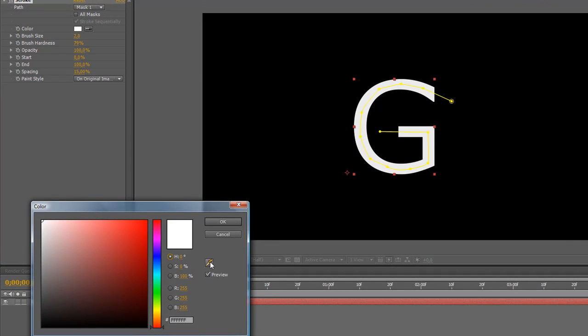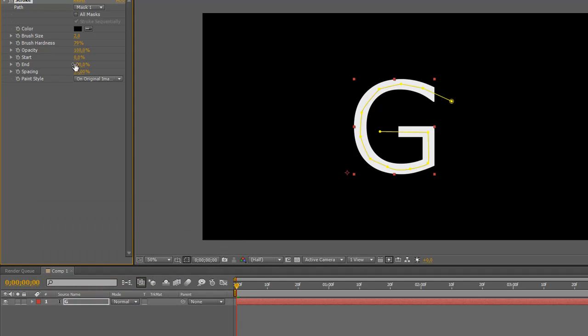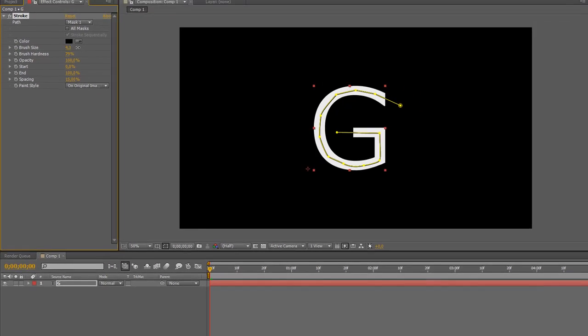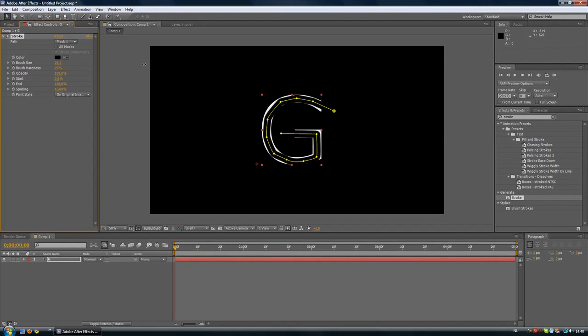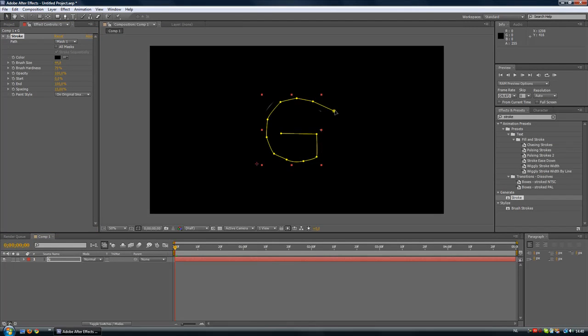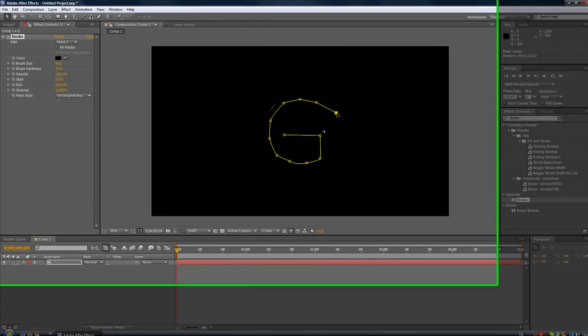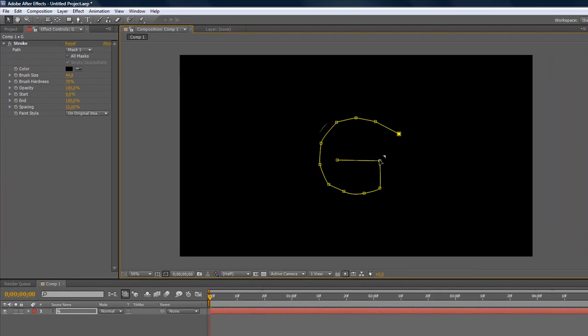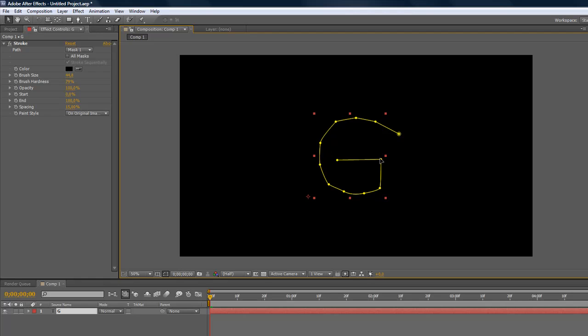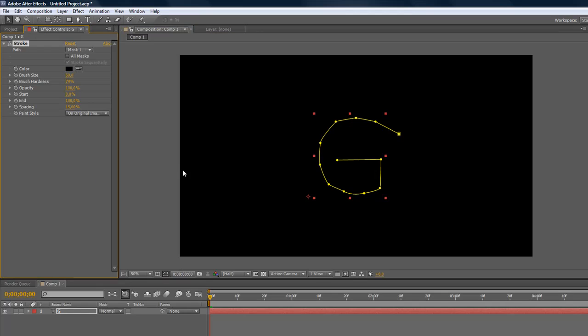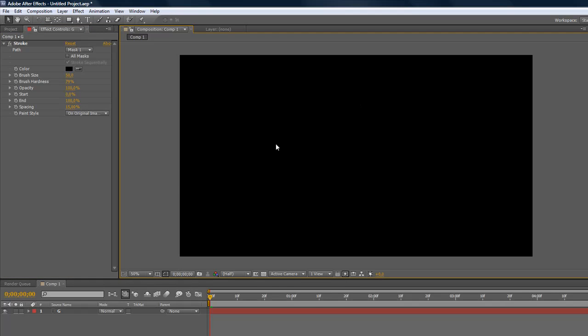Then we're going to change the color to the same color of the background. Just take your eyedropper and click on the background, hit OK. The brush size will be high enough until you can't see the text anymore. You can also still change the pen tools over here, maybe a little bit bigger, let's make it 50.